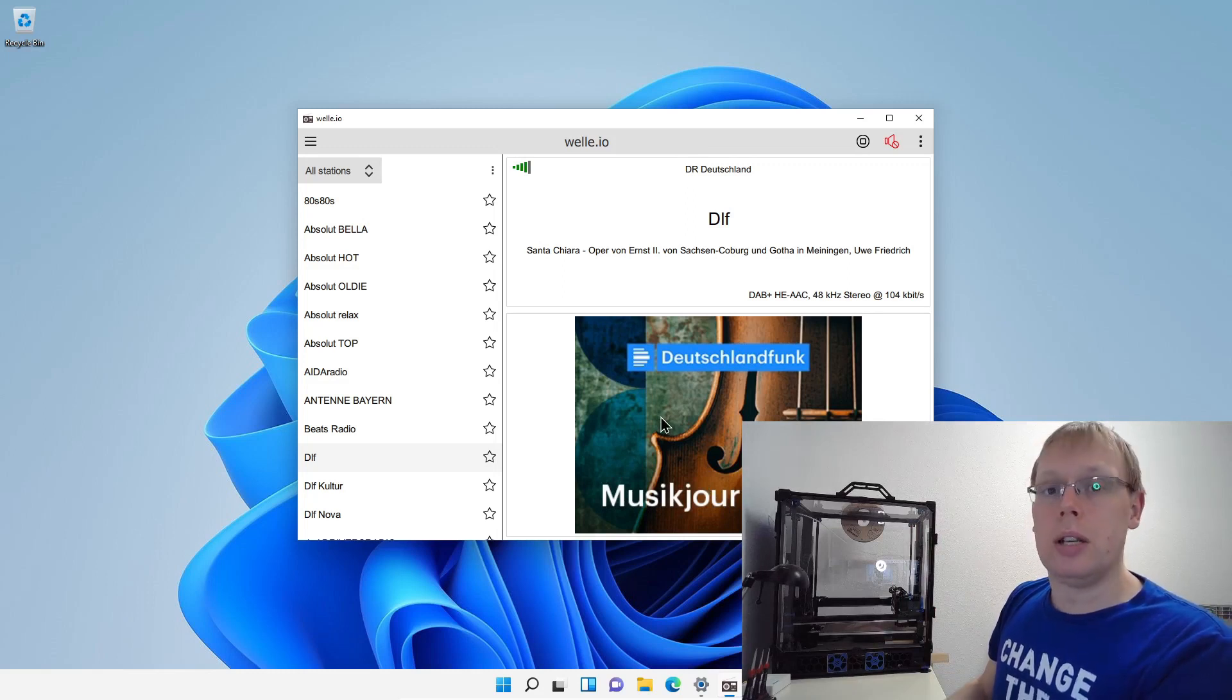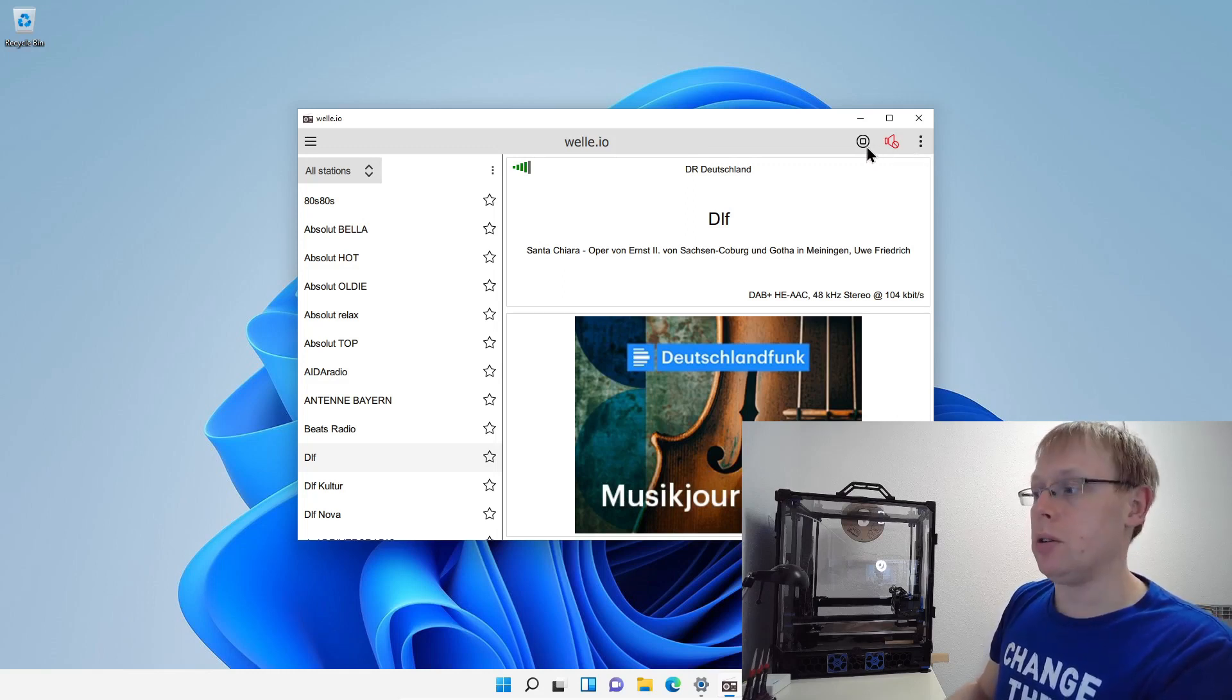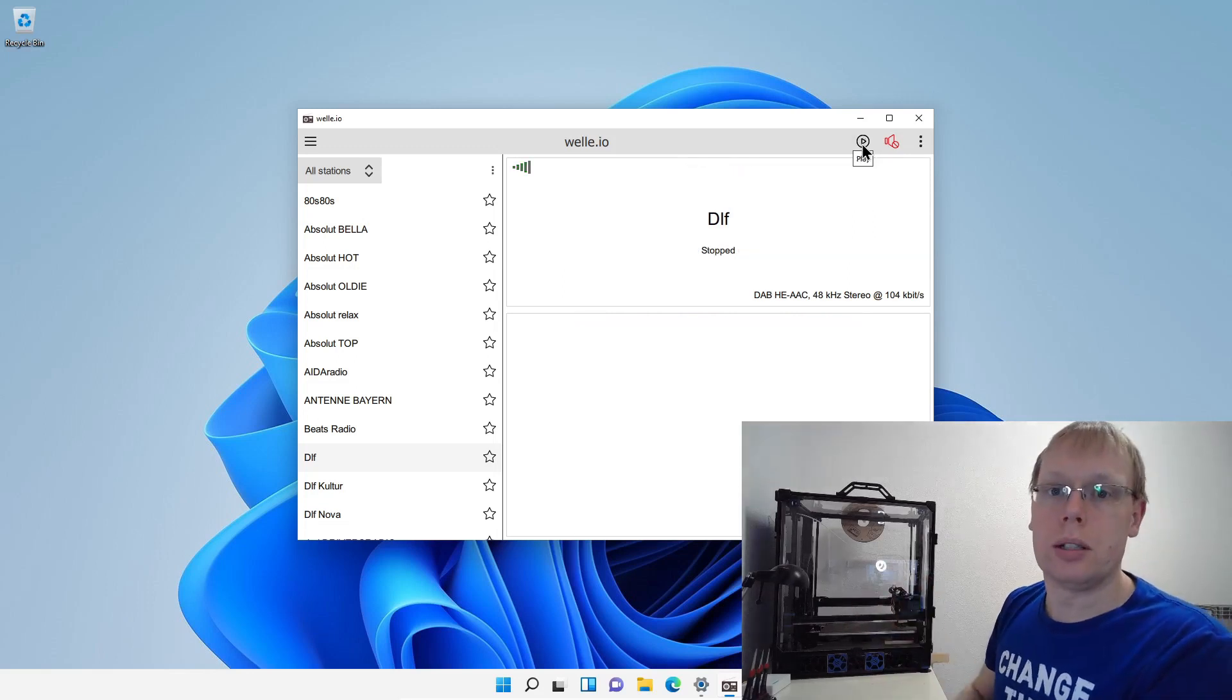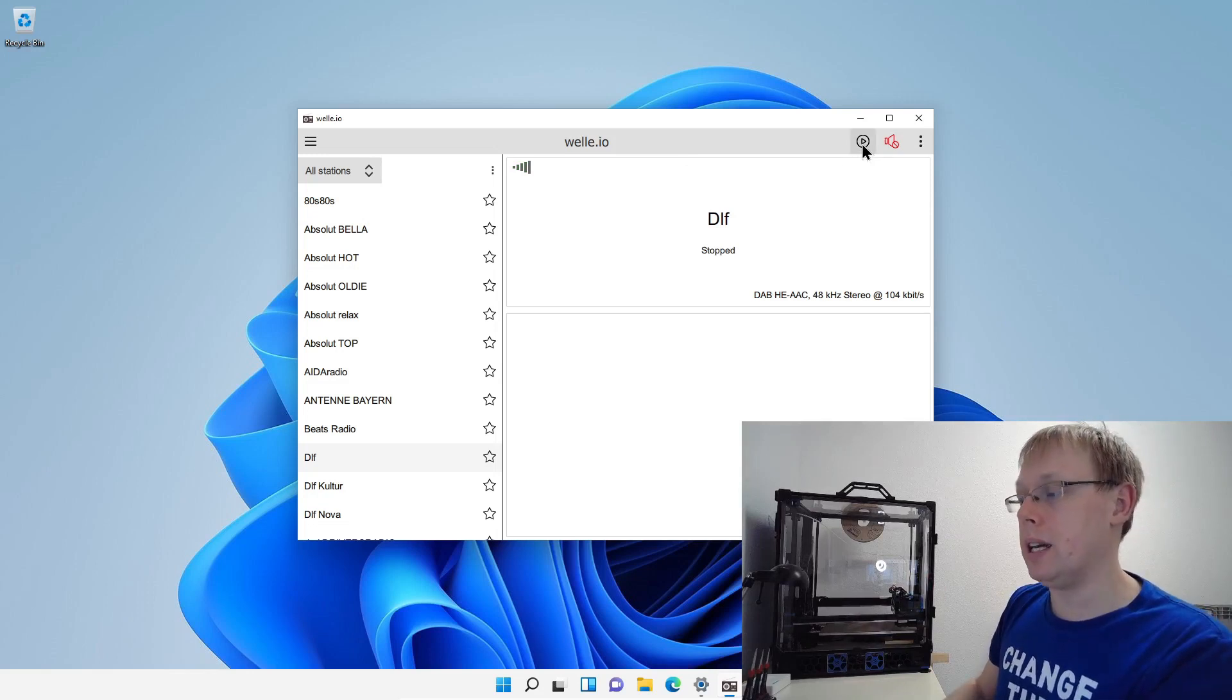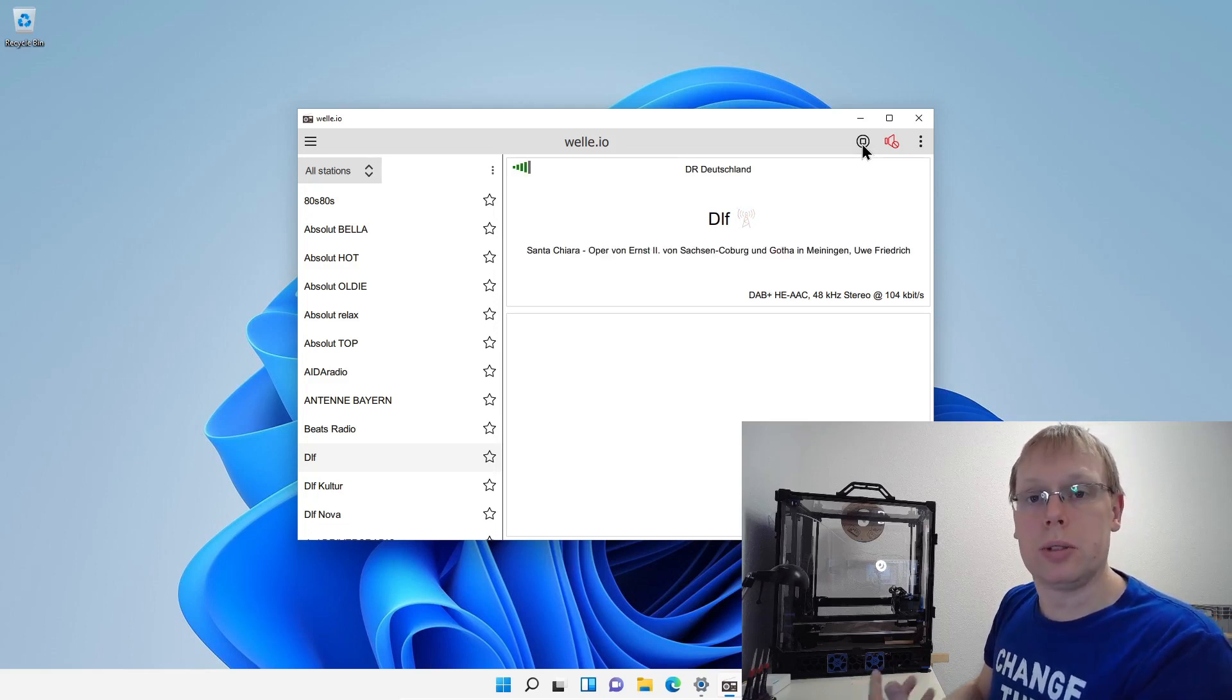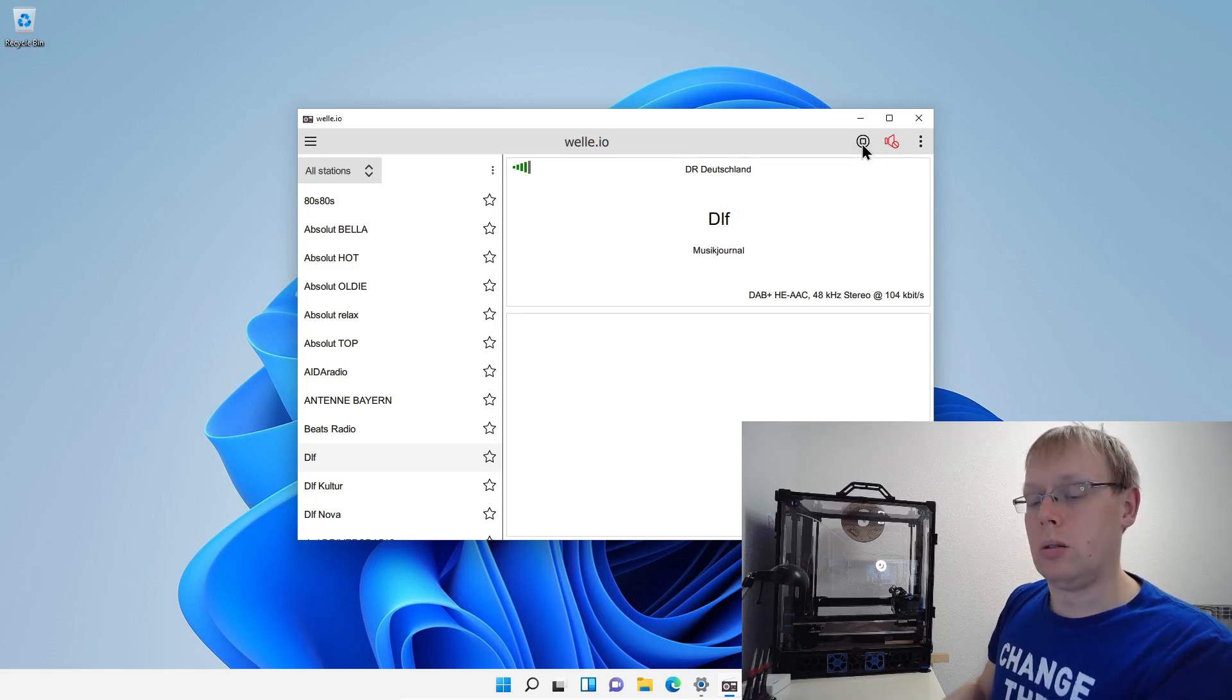When you don't want to listen to the station anymore, you have also two options. So first you can just mute it that we did, but you can also hit this button, it's stop. And now the receiving is stopped. If you press the button again, then the music is starting or the receiving of the station is running again.